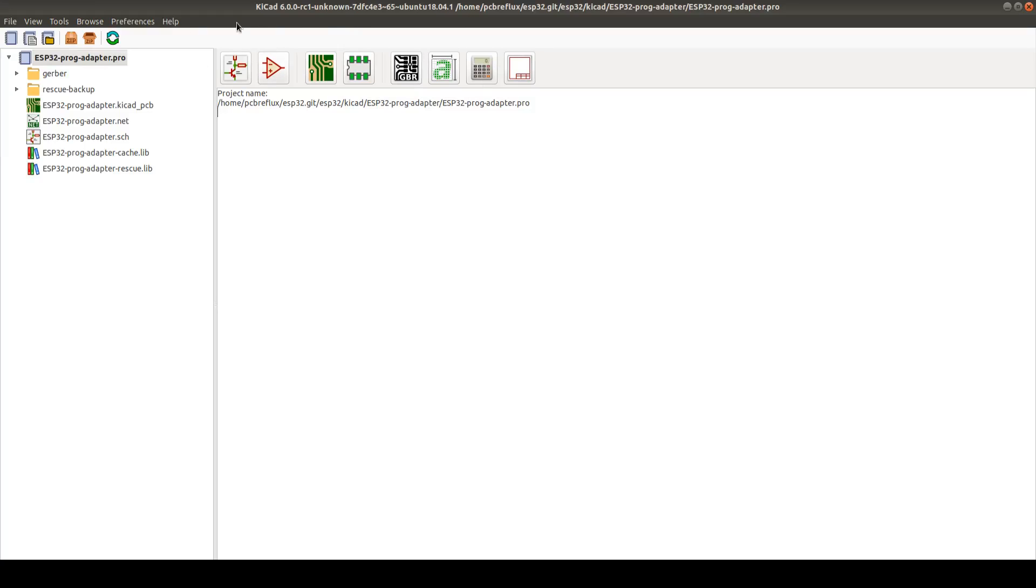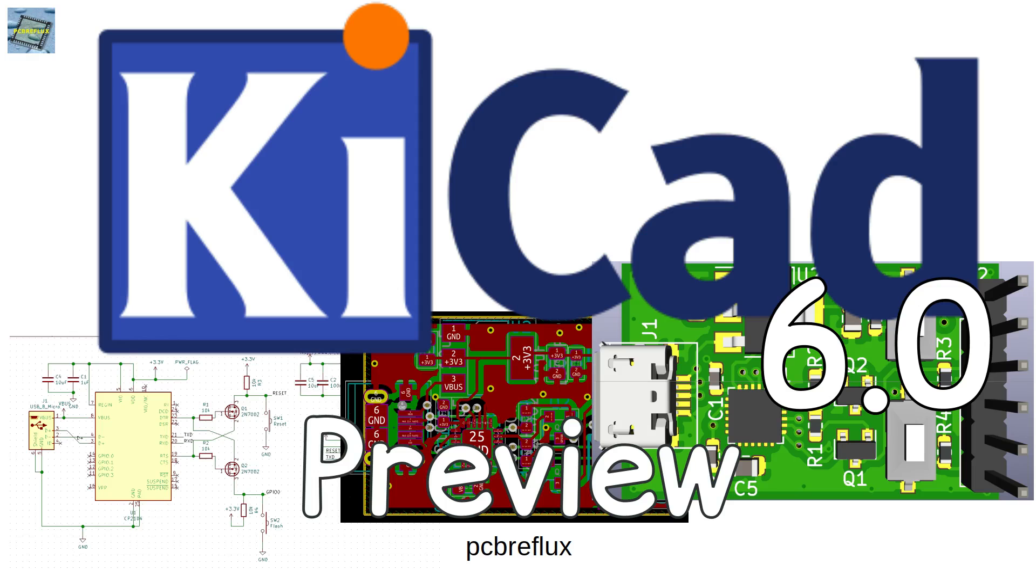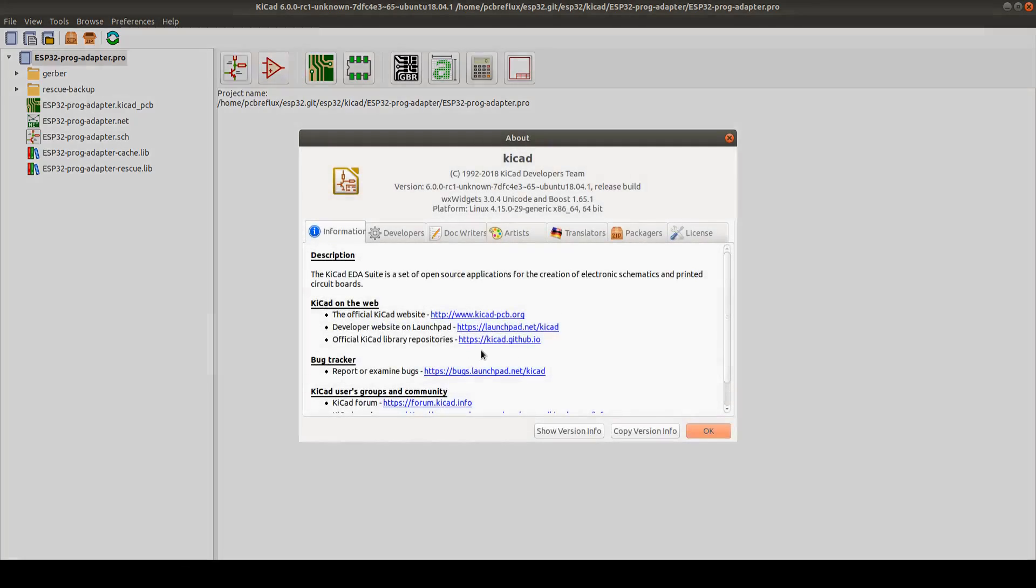Hi, today just an update for the KiCad 6.00 version release candidate one. And this is just some preview how the look and feel is and so on.